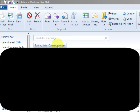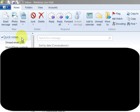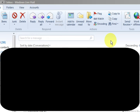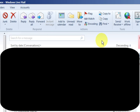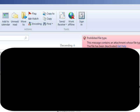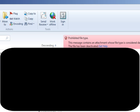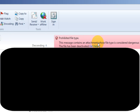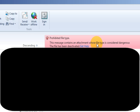Hi guys, my name is Mitz and I'm in my Windows Live email. I just received an email with an attachment and it's got a big cross on it — this is a prohibited file type, and it says up here that I can't receive these type of attachments.